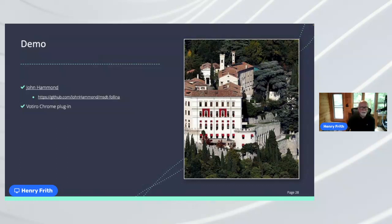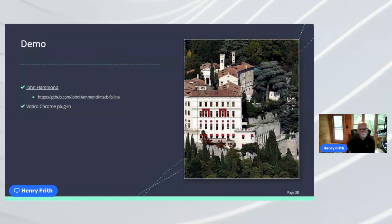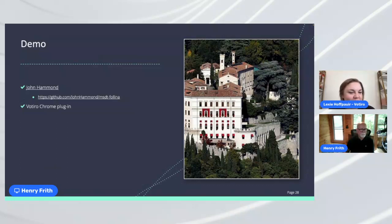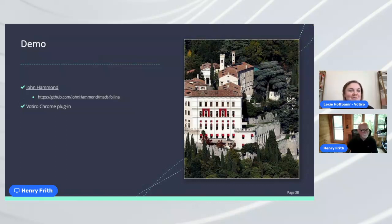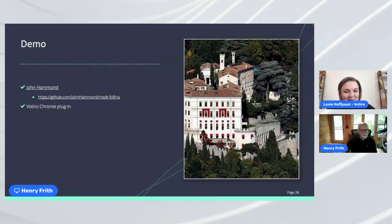I don't see any other questions. Lexi, do you have anything before we close out? No, I don't think we have any other questions for today. Thanks everyone so much for joining us. Please feel free to connect with myself or Henry on LinkedIn and chat with us if you have any further questions. Otherwise, we look forward to seeing you on our next Votero Live. Thank you, have a great day.